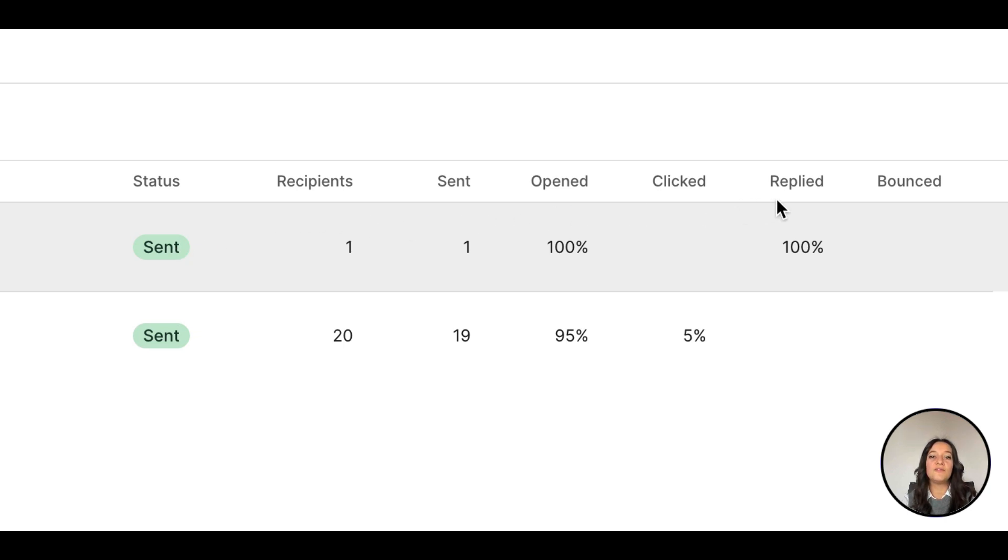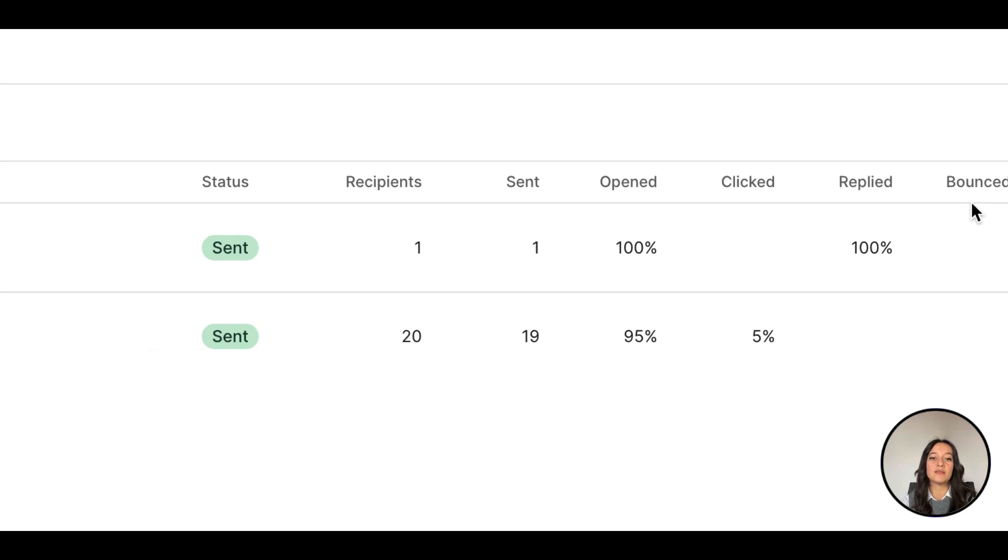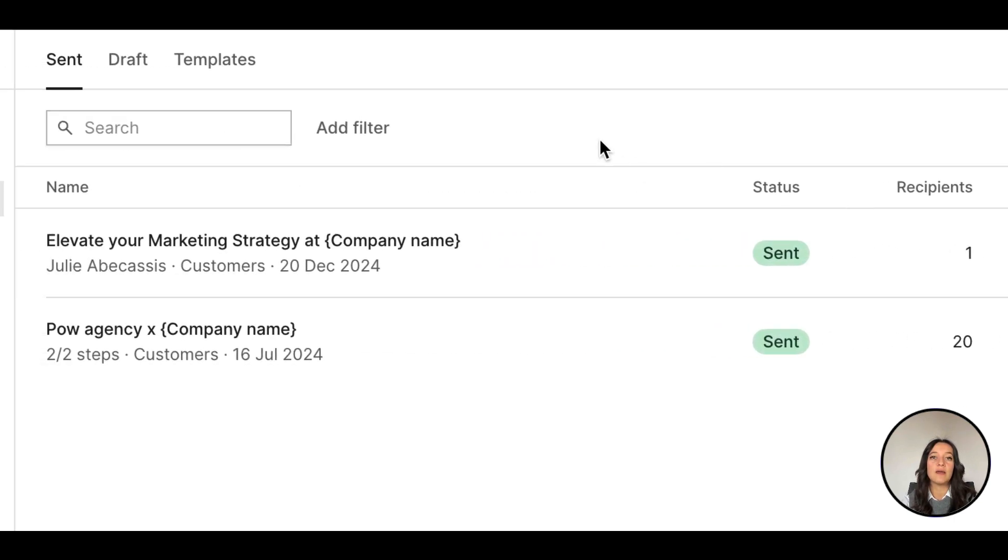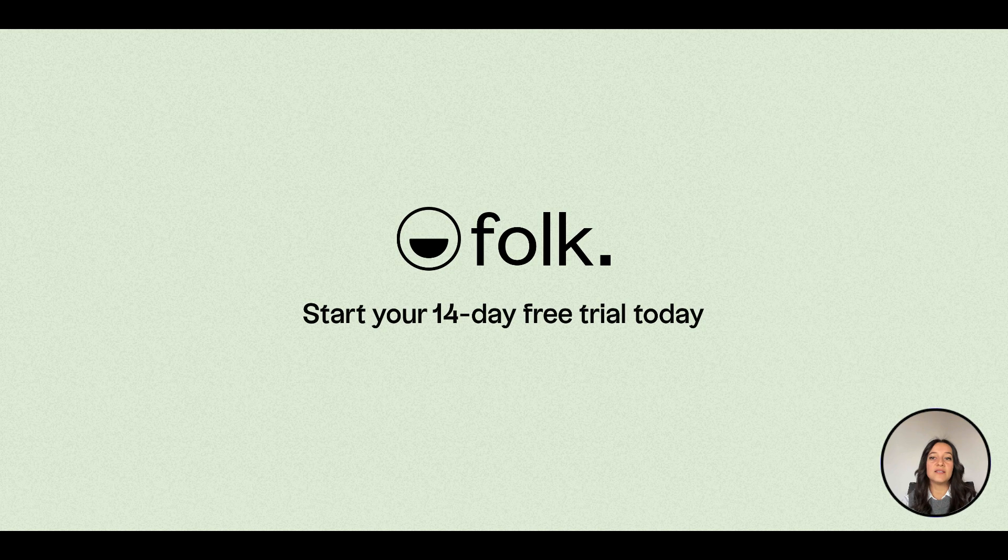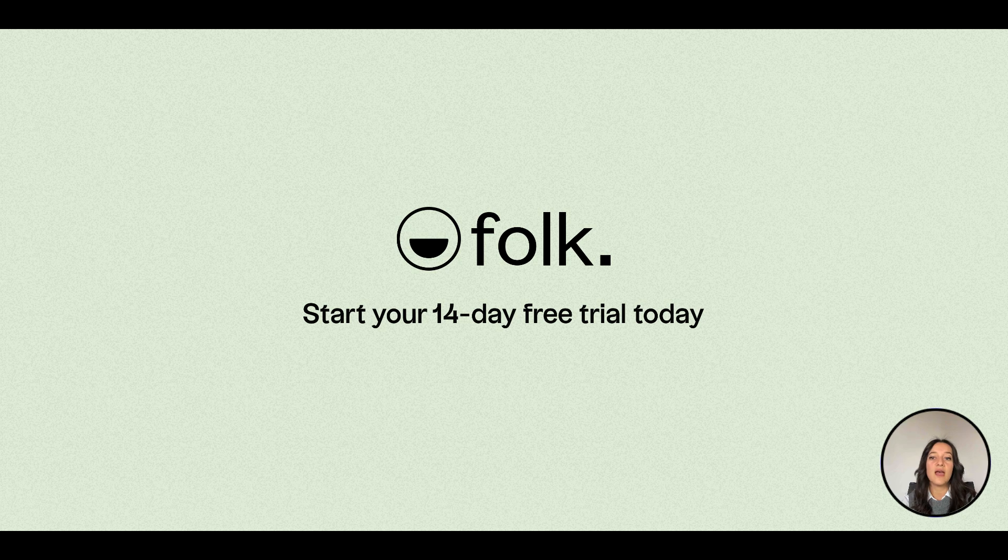You can filter this view to retrieve the relevant past campaigns you've sent by sender, creator, title, and dates. Now that you are actively engaging with your leads, find out how to track your deals and make sure you never miss a follow-up in our next video.